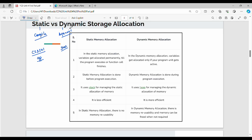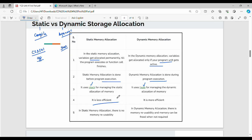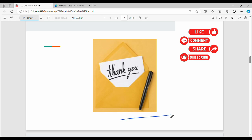For dynamic allocation, memory is obtained before the program runs — during program execution. For static, we get the memory of the variable before execution; for dynamic, memory is allocated during execution. In general, you can use stack and heap. Static allocation can waste memory once allocated, whereas dynamic allocation is more efficient and allows reusability. Please like, comment, and share. Thanks, bye.